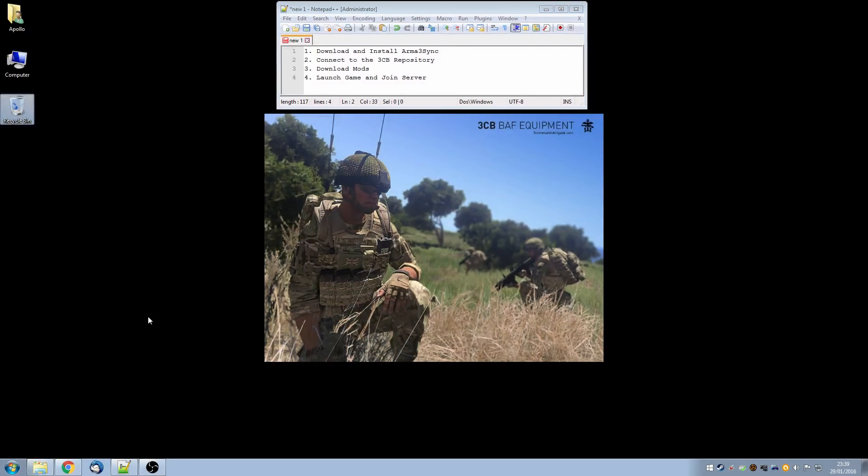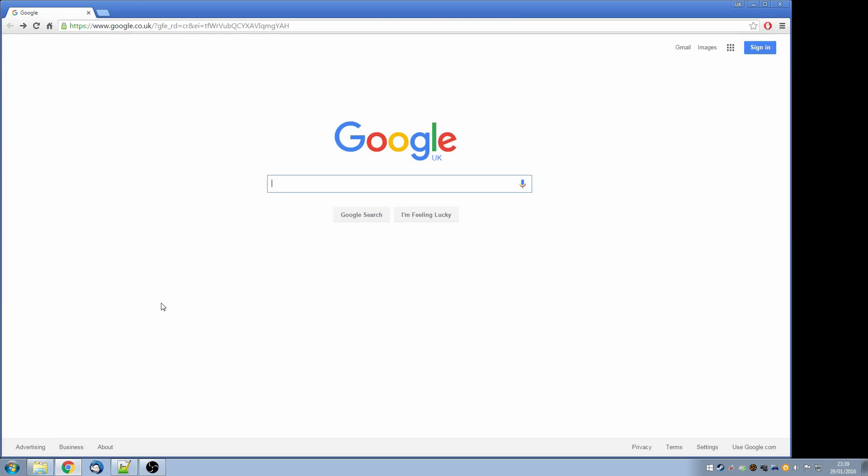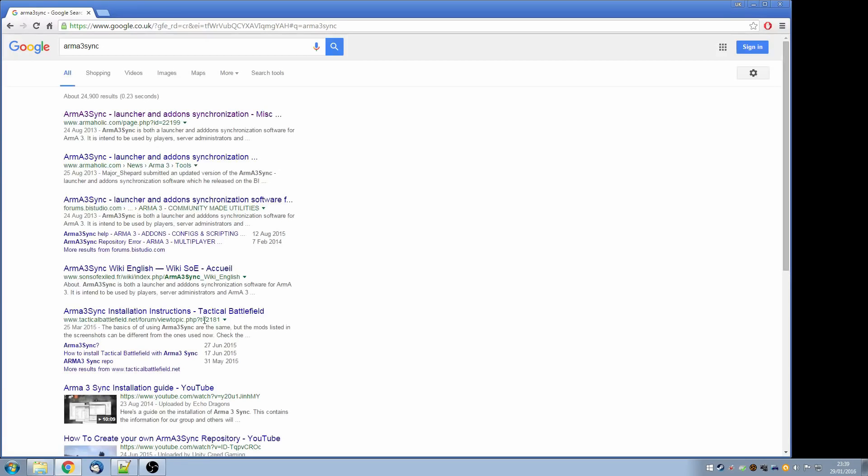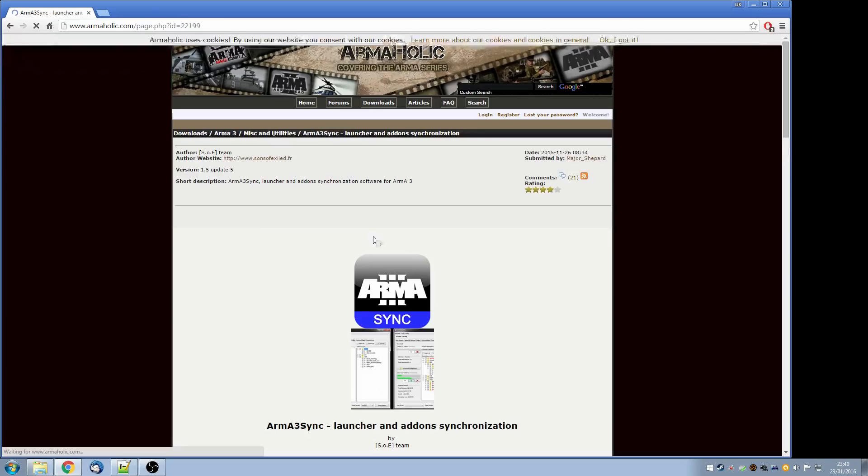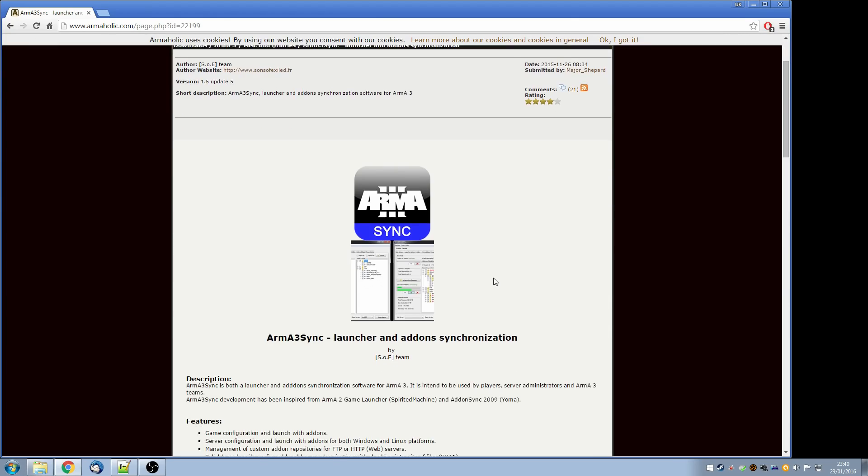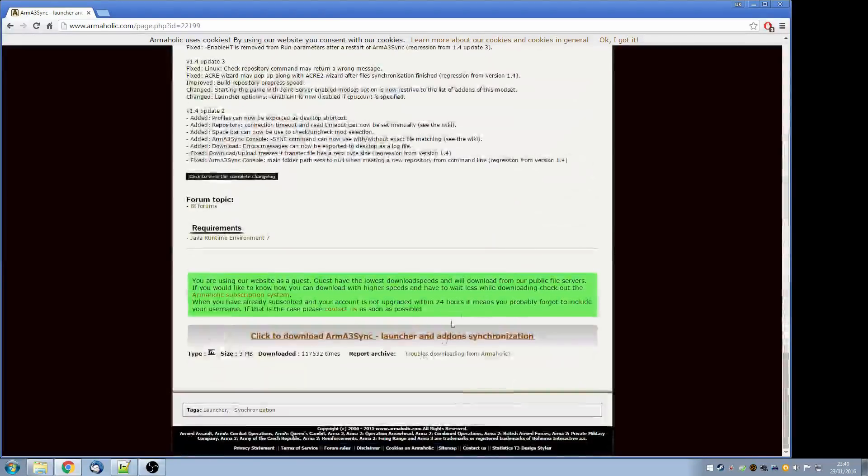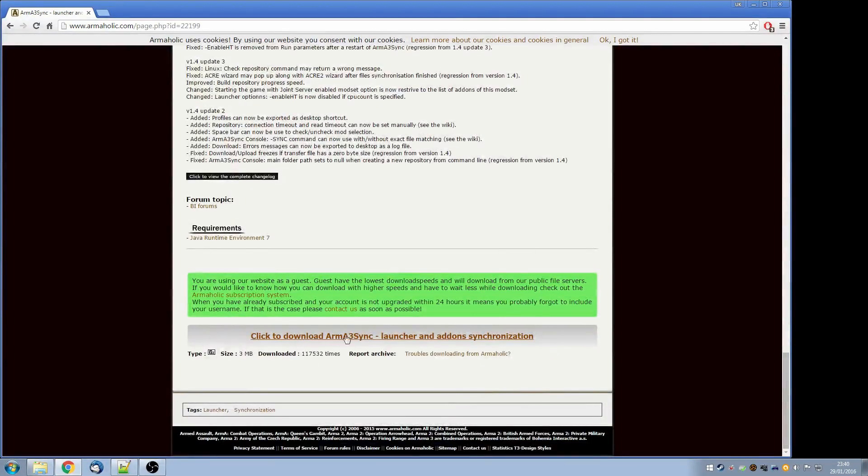We've started by downloading Arma3Sync. So pull up your favourite browser and in the search bar type Arma3Sync. First search that you come to will be for Armaholic, which is a site that hosts mod downloads for Arma. And scroll to the bottom and we'll click the download link.